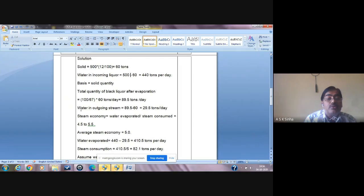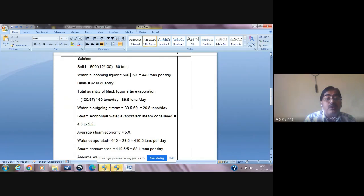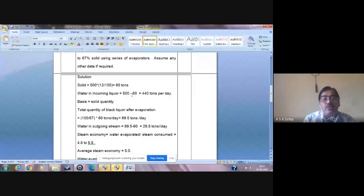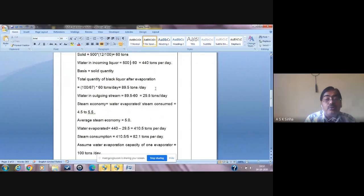The next step is how much water is present in the outgoing stream. Water in the outgoing stream = total quantity 89.5 tons/day minus 60 tons of solid, giving 29.5 tons per day. That means after evaporation only 29.5 tons of water remains, whereas the incoming liquor had 440 tons per day of water. So water evaporated = 440 − 29.5 = 410.5 tons per day.